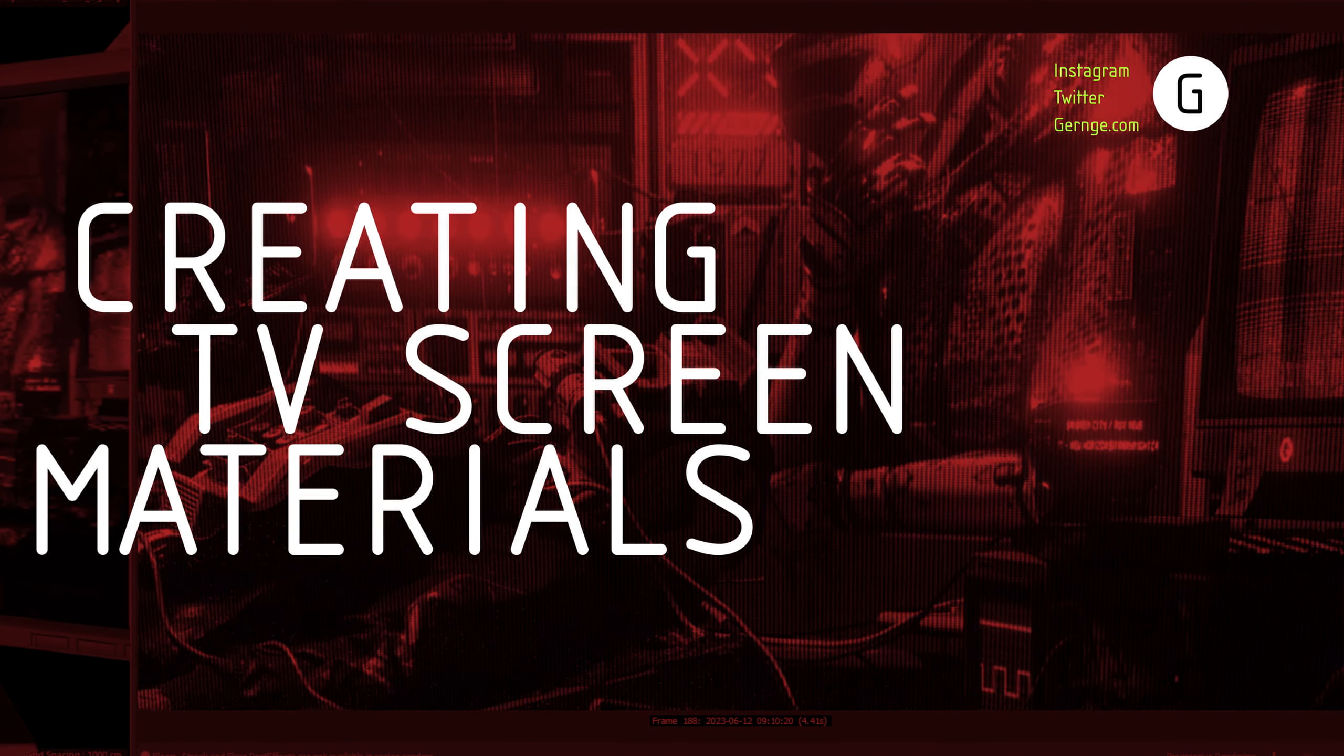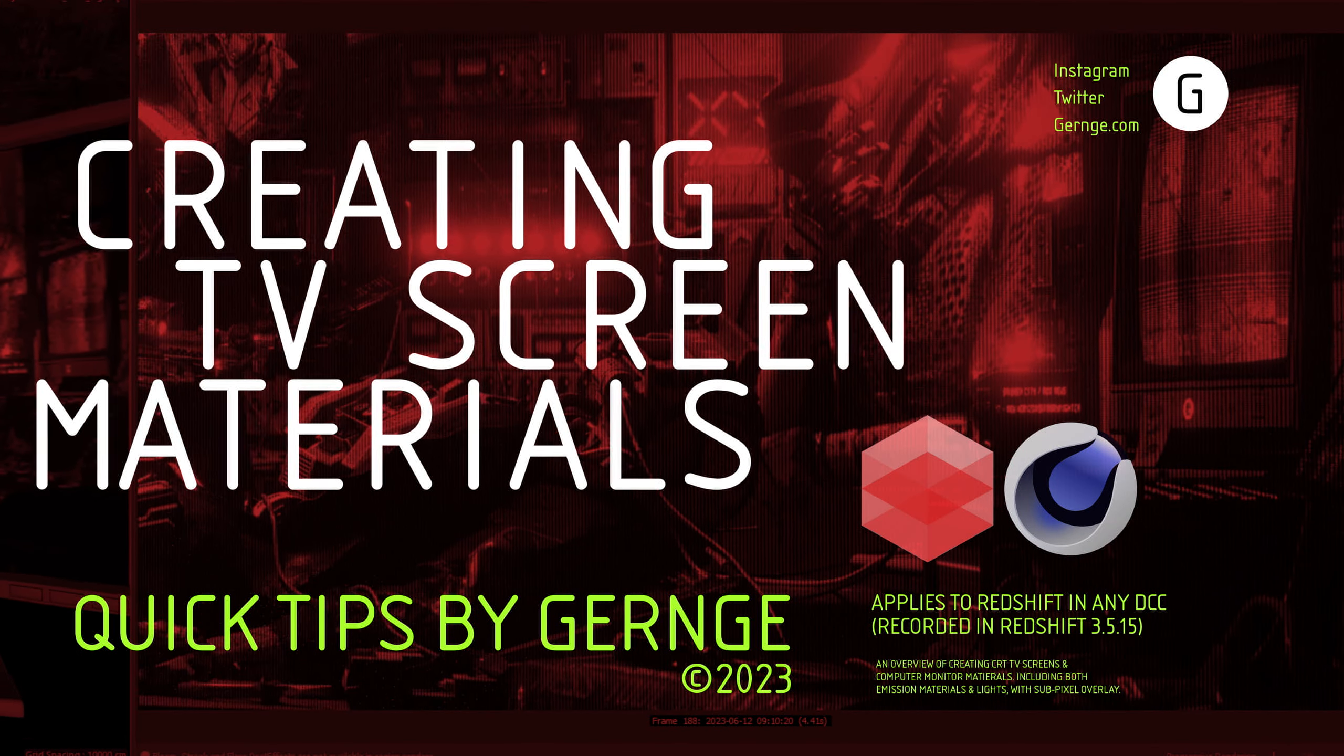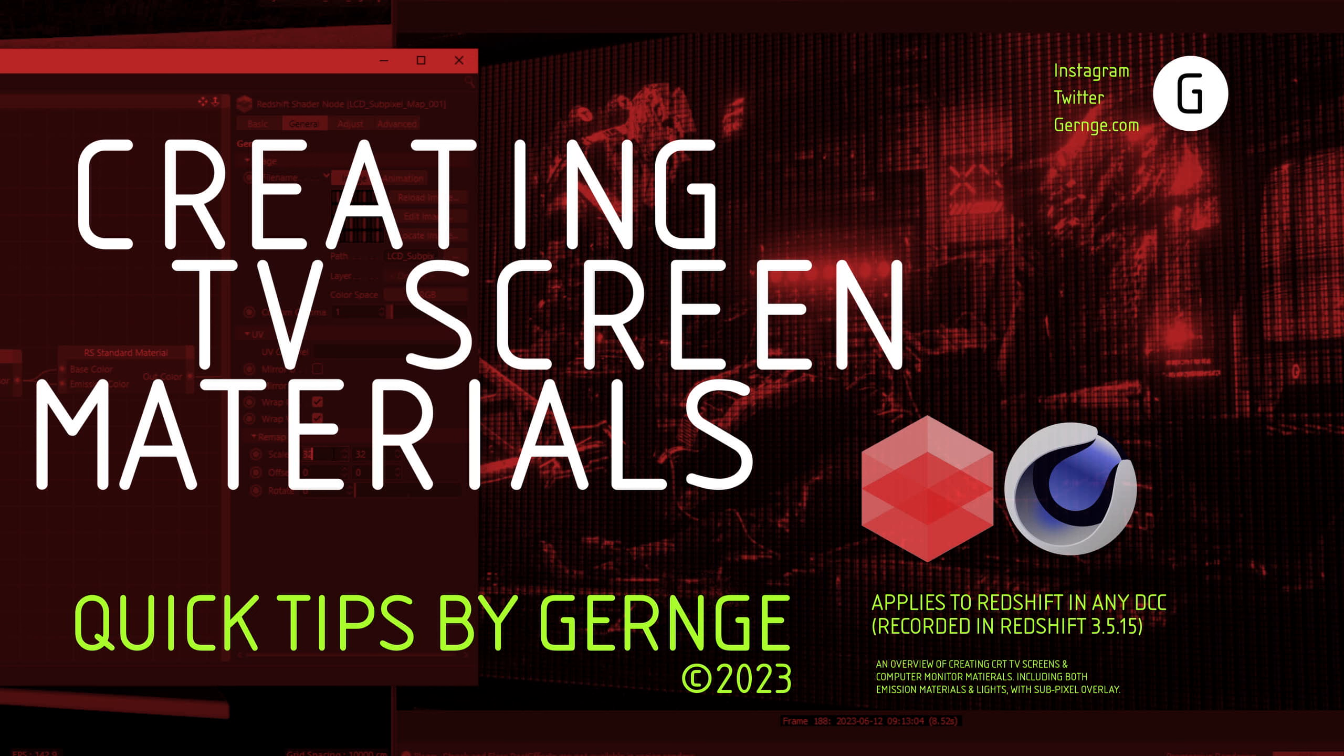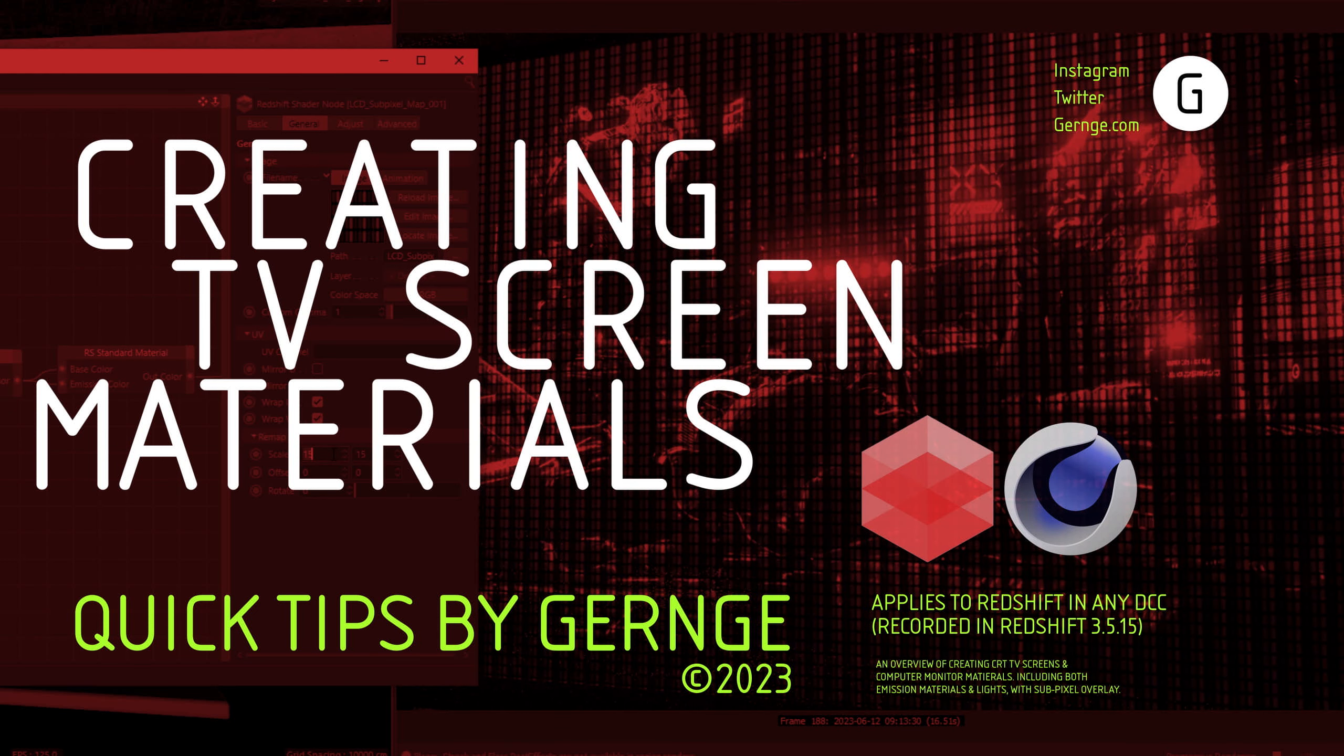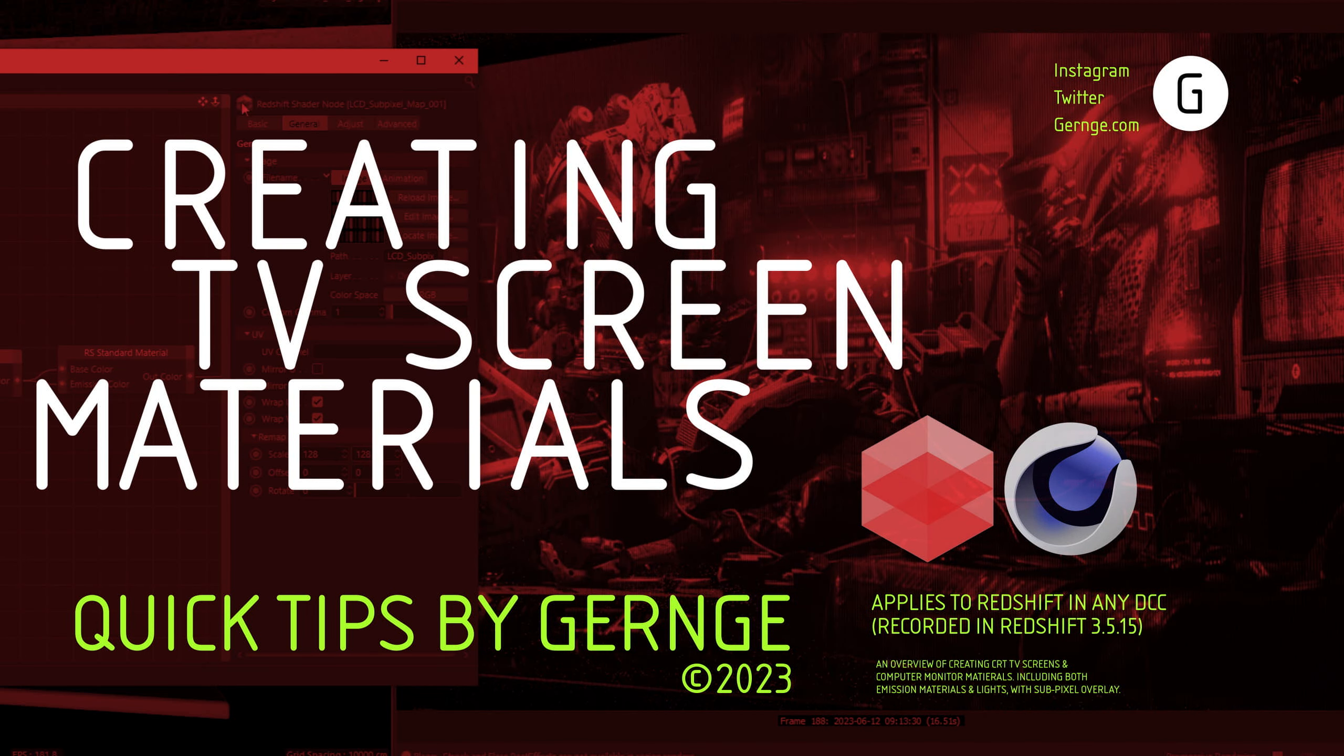Hello, this is Gernj with another quick tip video. Today we'll be covering how to make TVs or other screens, such as computer monitors or other digital displays. There are some differences in how we can approach this in Redshift, like whether to use a material with emission or an area light. So let's get started.